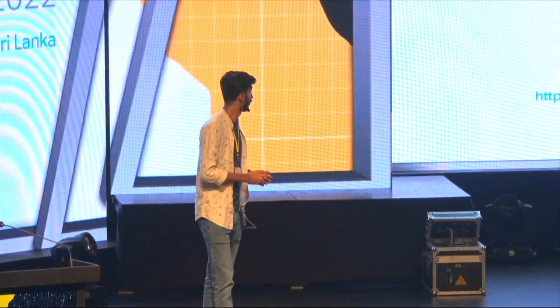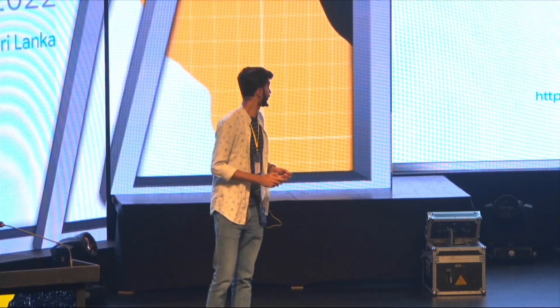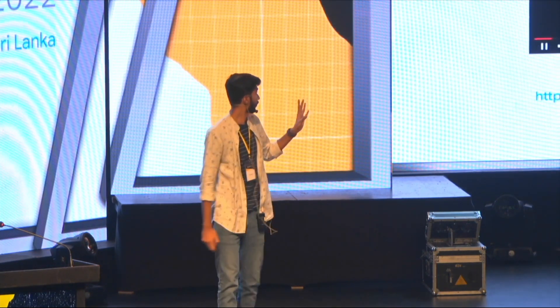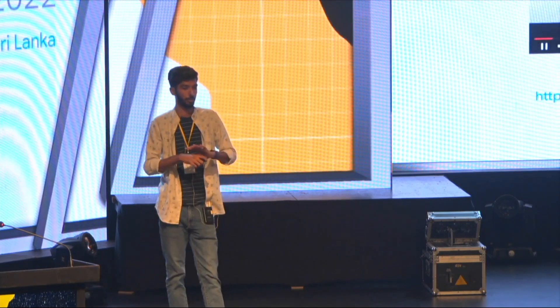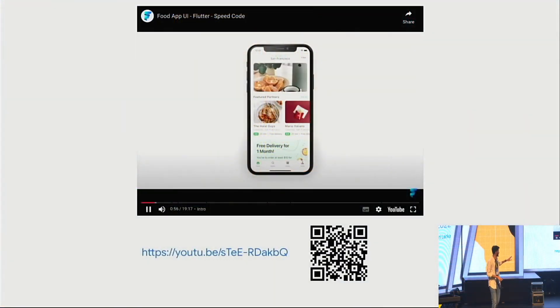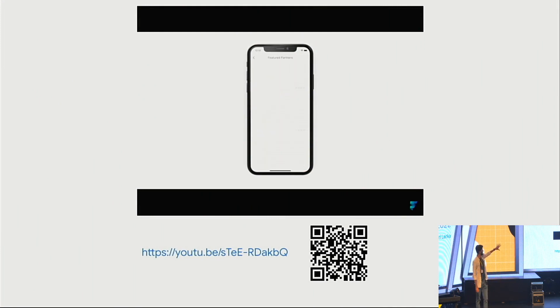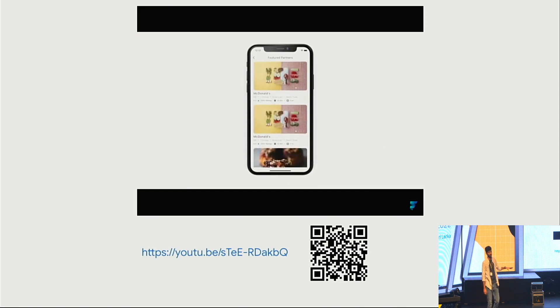And if you're really interested in learning how to create the whole homepage UI and design, you can go to the URL or scan the QR code so that you can learn how I create this whole page.